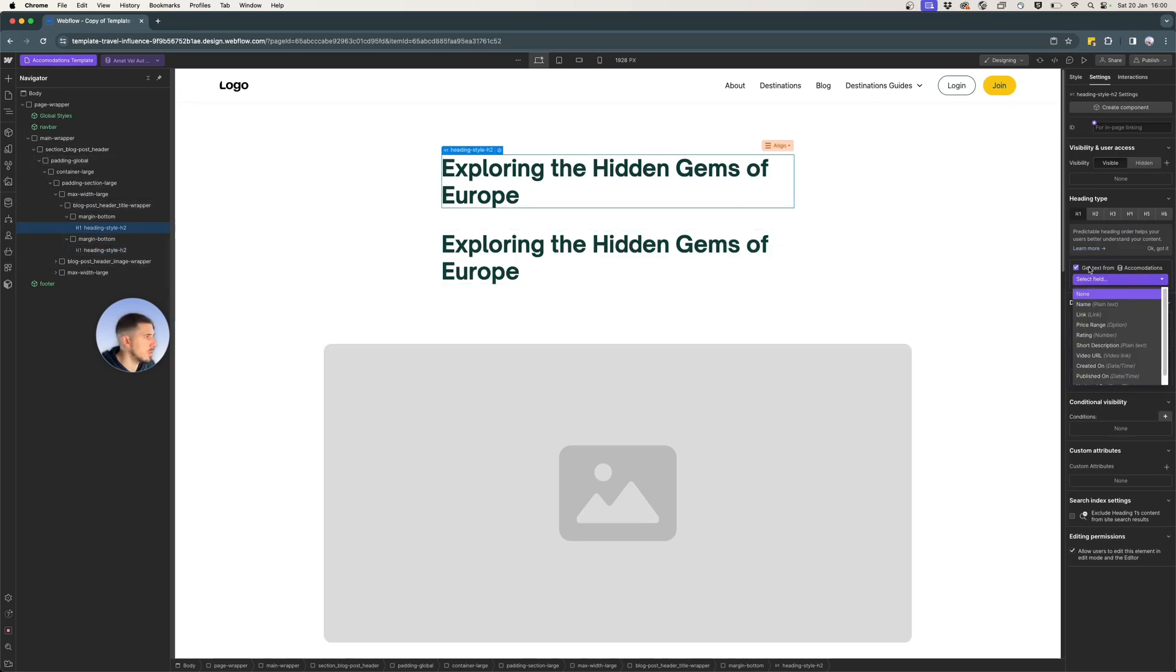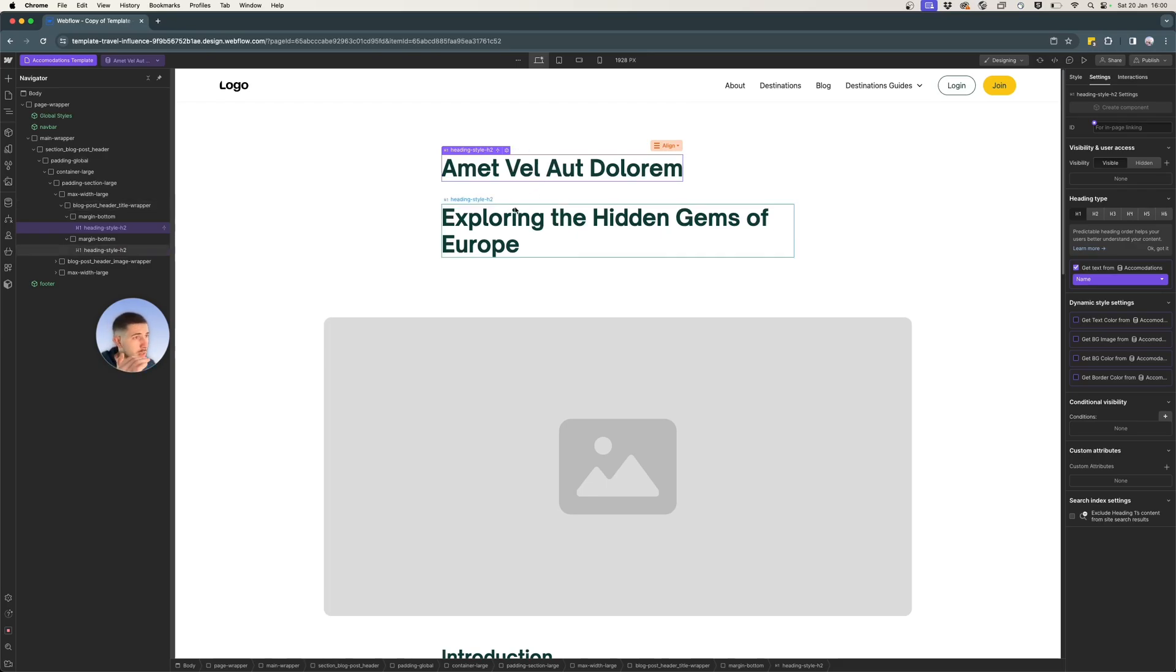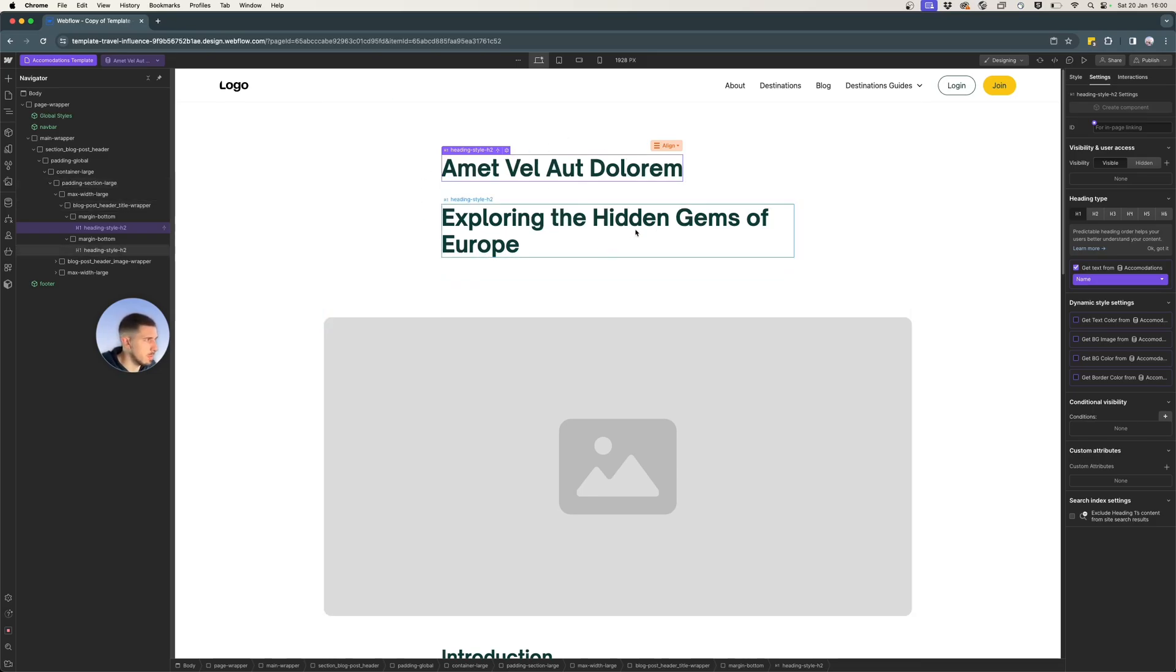So you can select here on the right side, get text from name. That's the name of our collection. It might be the accommodation name in our case. But again, just because it's blank, it's some Lorem Ipsum that will not make much sense.